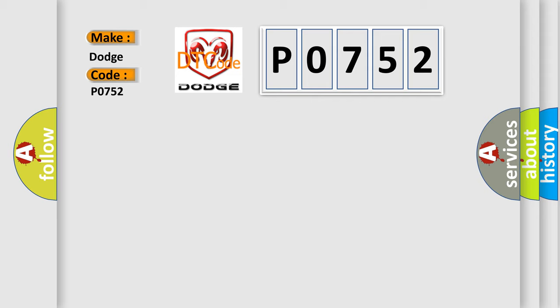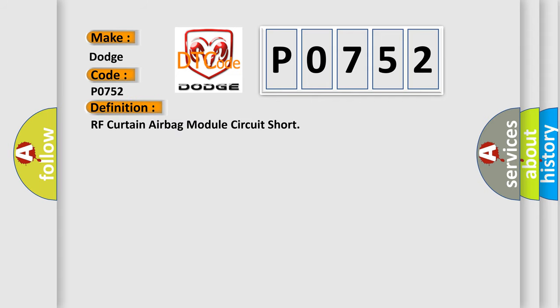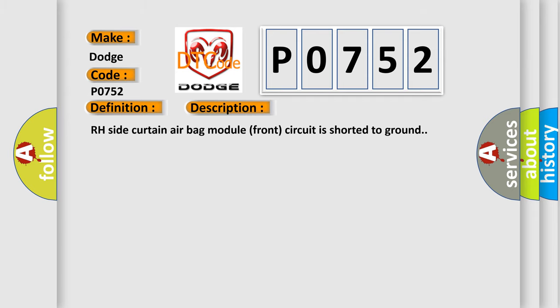The basic definition is: RH curtain airbag module circuit short. And now this is a short description of this DTC code. RH side curtain airbag module front circuit is shorted to ground.